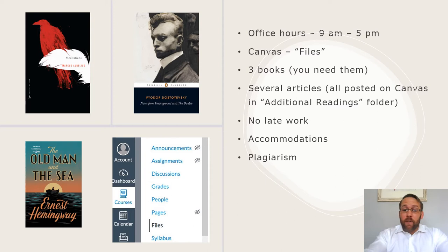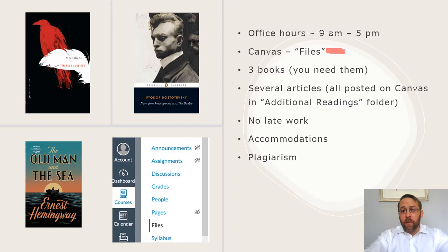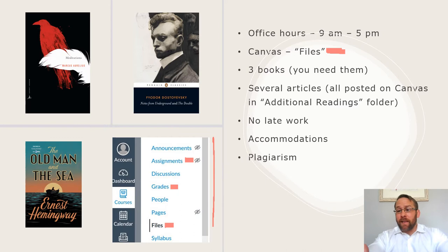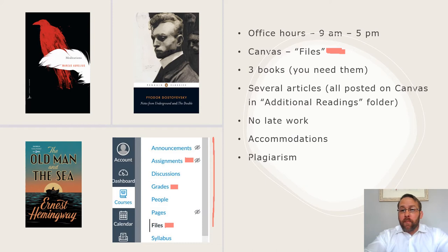Everything on this class is through Canvas, which you're all familiar with. The first thing I want to make sure we're clear on is that in Canvas, everything really important is going to be under Files. So there's this tab in Canvas along the left-hand side: Files, Grades to check your grades, and Assignments. Those are the only three tabs you need to worry about. Files is where we'll have our daily folder for what's expected of you that day.